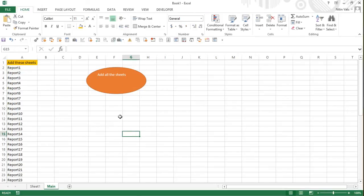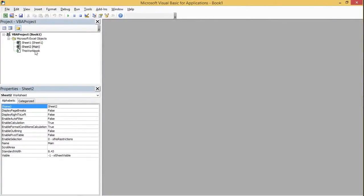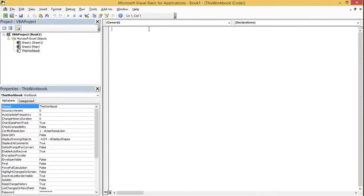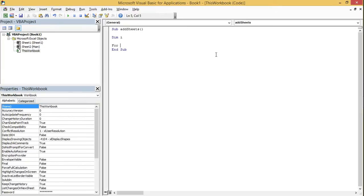As you're aware, we simply need to click Alt+F11 to go to the coding window. Here I'm going to type the code: Sub AddSheets. Then I'll define a variable, let's say i.